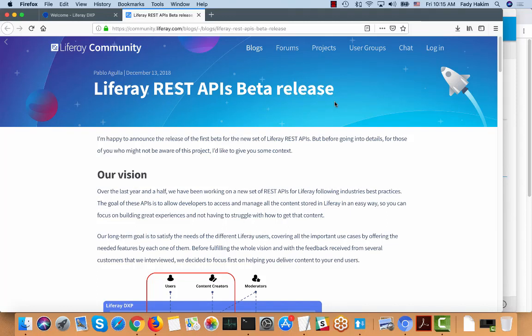Hi everyone. In this video I will talk about our new Liferay REST APIs. We actually call it Apeio — it's A-P-I-O. It's our new REST APIs that are included in Liferay 7.1 and it's gonna come by default on Liferay 7.2.